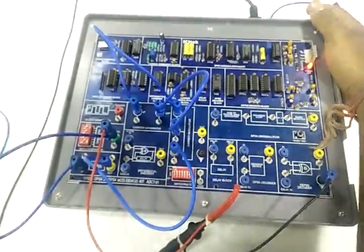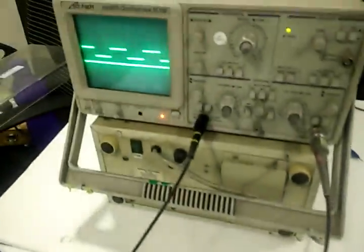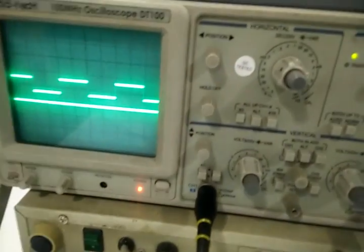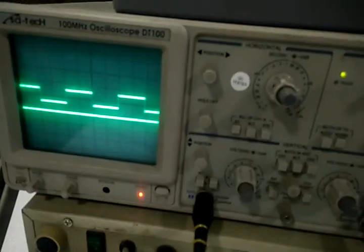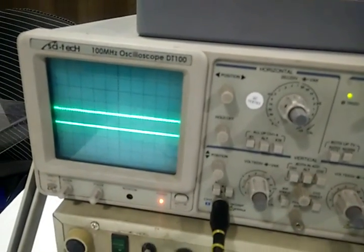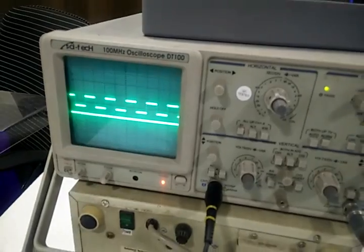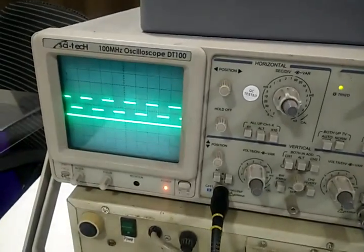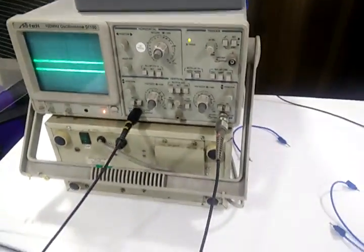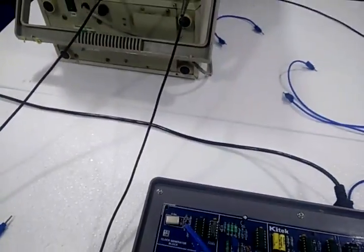Turn on the trainer. This is 8 bit data generated from the DIP switch. This is the clock. Now NRZL data.